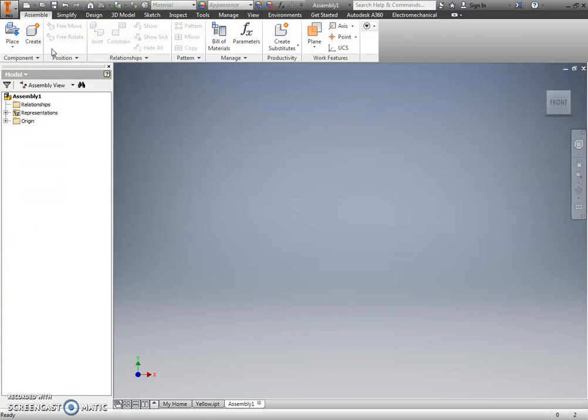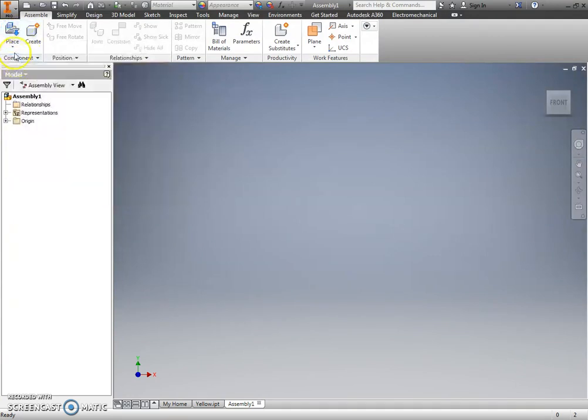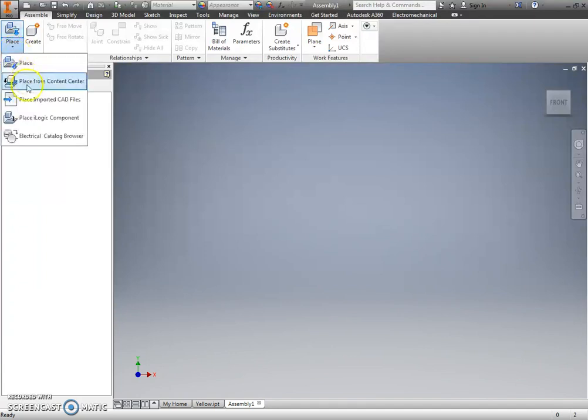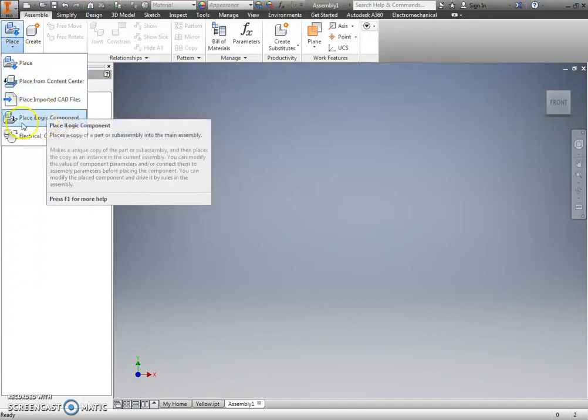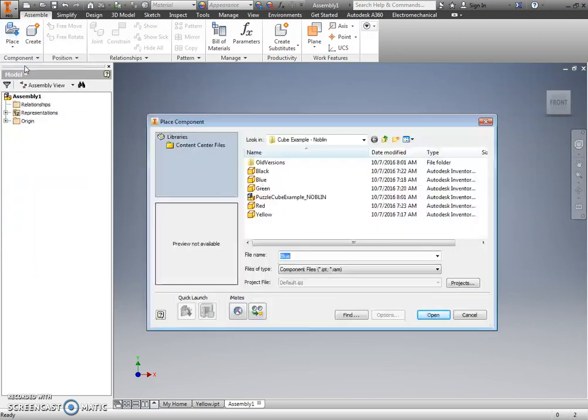So before we can start working with our assembly, we do have to place our parts. Alright, if for whatever reason yours says, you know, place from content center or place iLogic component or one of these other guys, just click that little black arrow, and I simply want the place command.